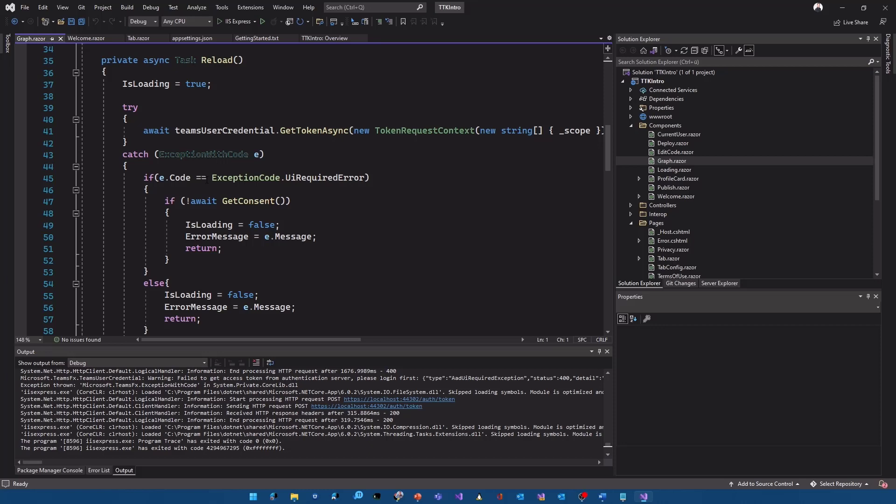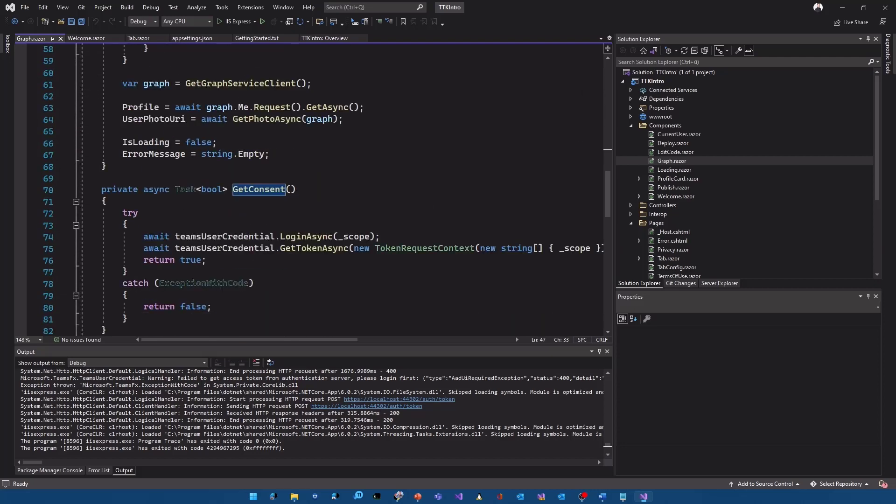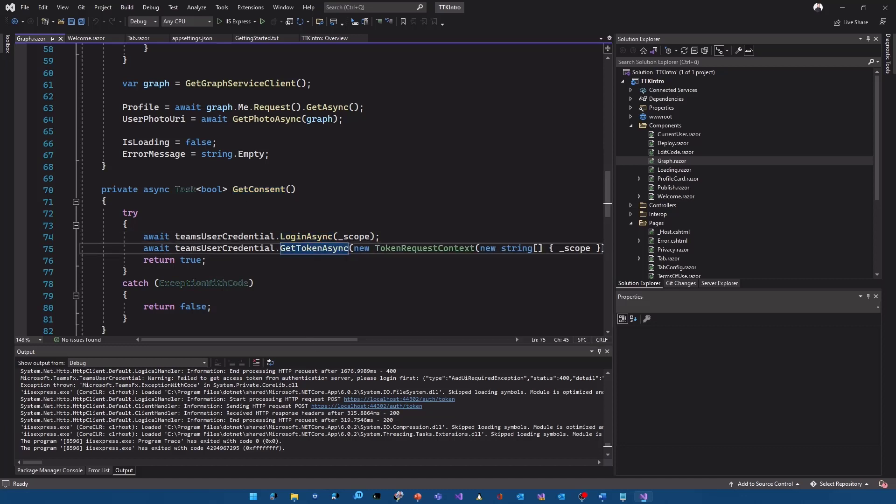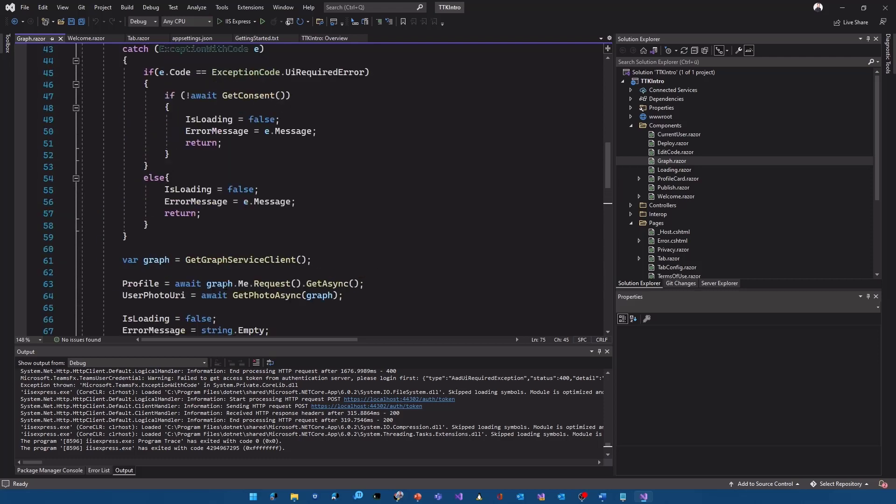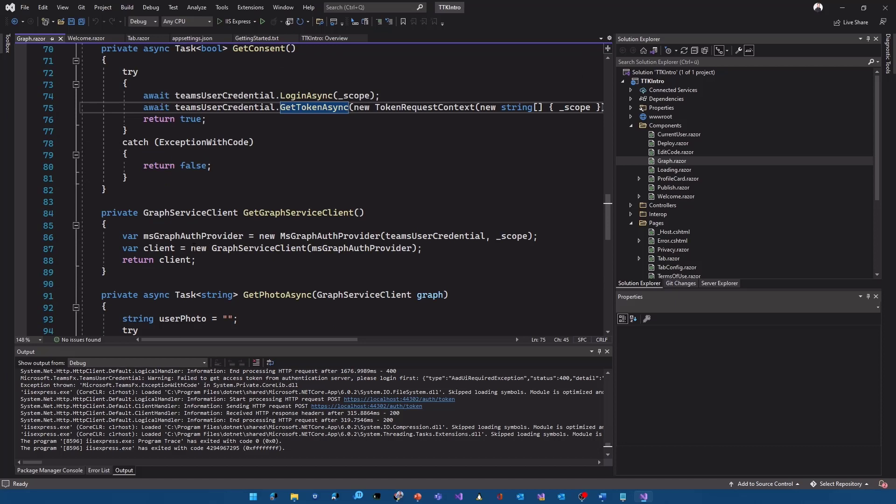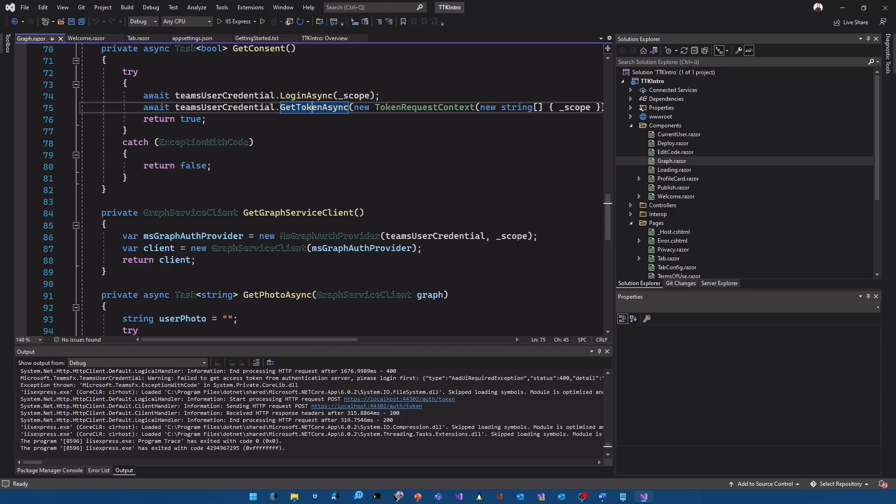And reload then goes in and says okay teams user credential get token async. That's the first call to get really the current user token. In our case an exception was thrown because we didn't consent to our application yet so we got into this catch block because you see here exception code ui required error we needed to consent that so we ran into get consent. Get consent makes a login and again makes the get token async with our scopes and it requires or open up the additional window where we consented to our ad application.